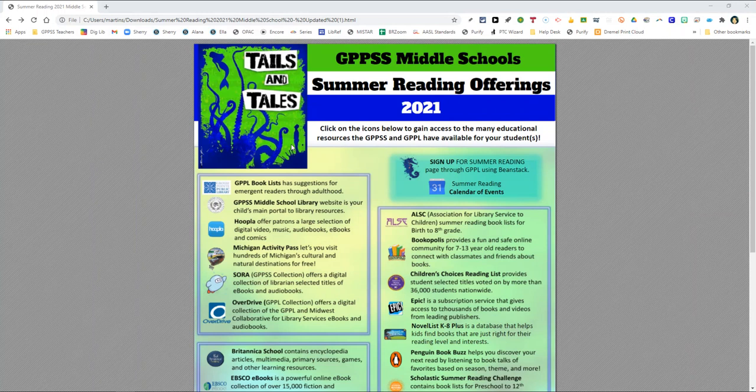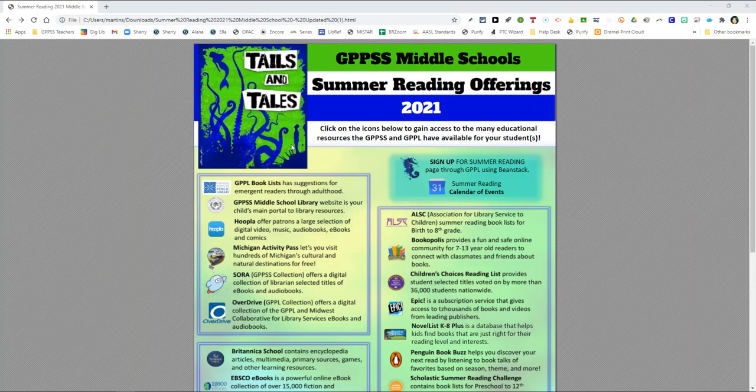Every year the school librarians partner up with the public library as they host an annual summer reading program which we encourage your child to be a part of this summer.